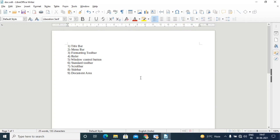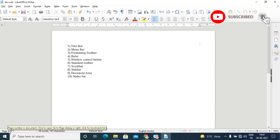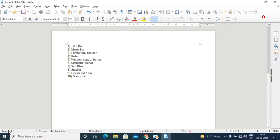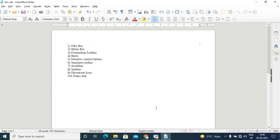The last element is the status bar. It displays information such as the current page, column, and line number where the cursor is placed, and it also shows the zoom percentage. Here you can see the page status: 'Page 1 of 1' means the document contains only one page and we are working on page one. It also shows total words, total characters, the name of the style, and the zoom percentage.